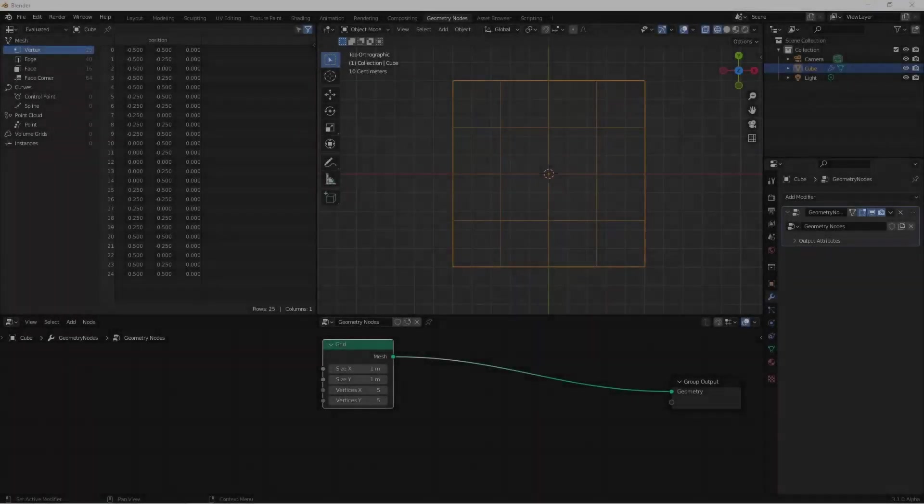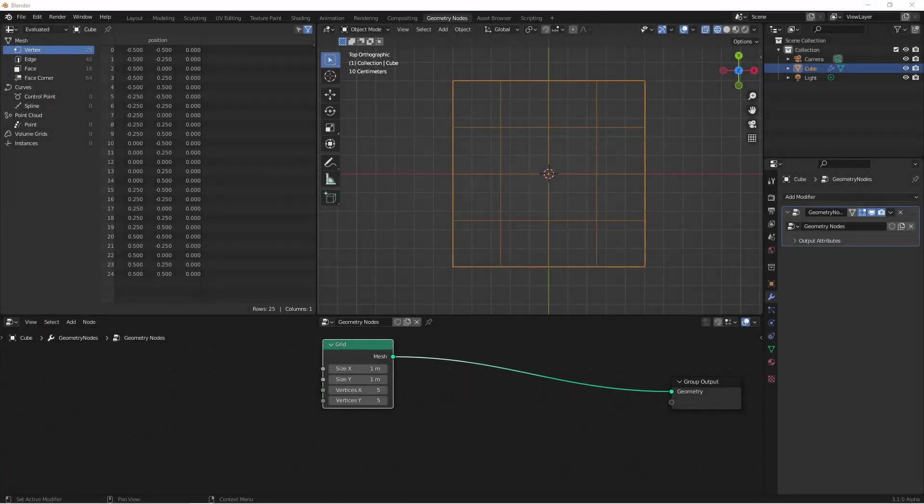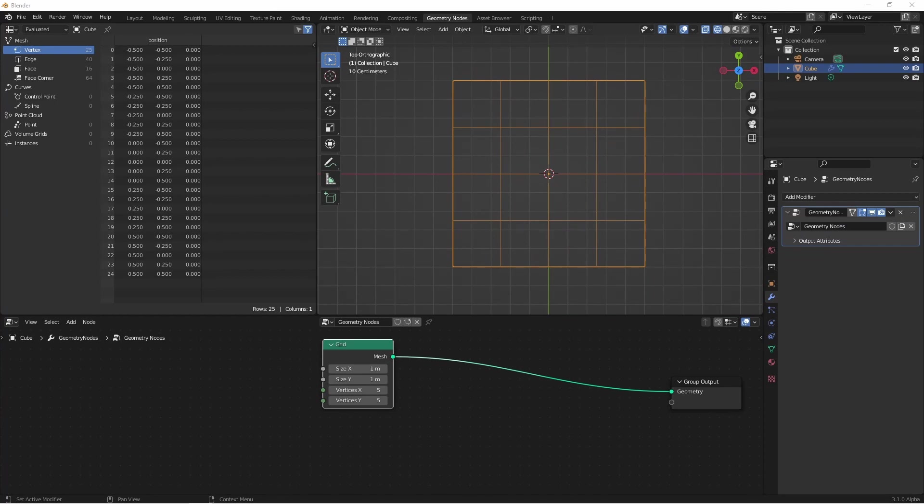Hey everybody, Johnny here. In this video we're going to take a quick look at how to work with rows and columns off of a grid node in geometry nodes. Sometimes you want to do something like work with every other column or every other row, but figuring out how to select them might be tricky. So let's dig into it.